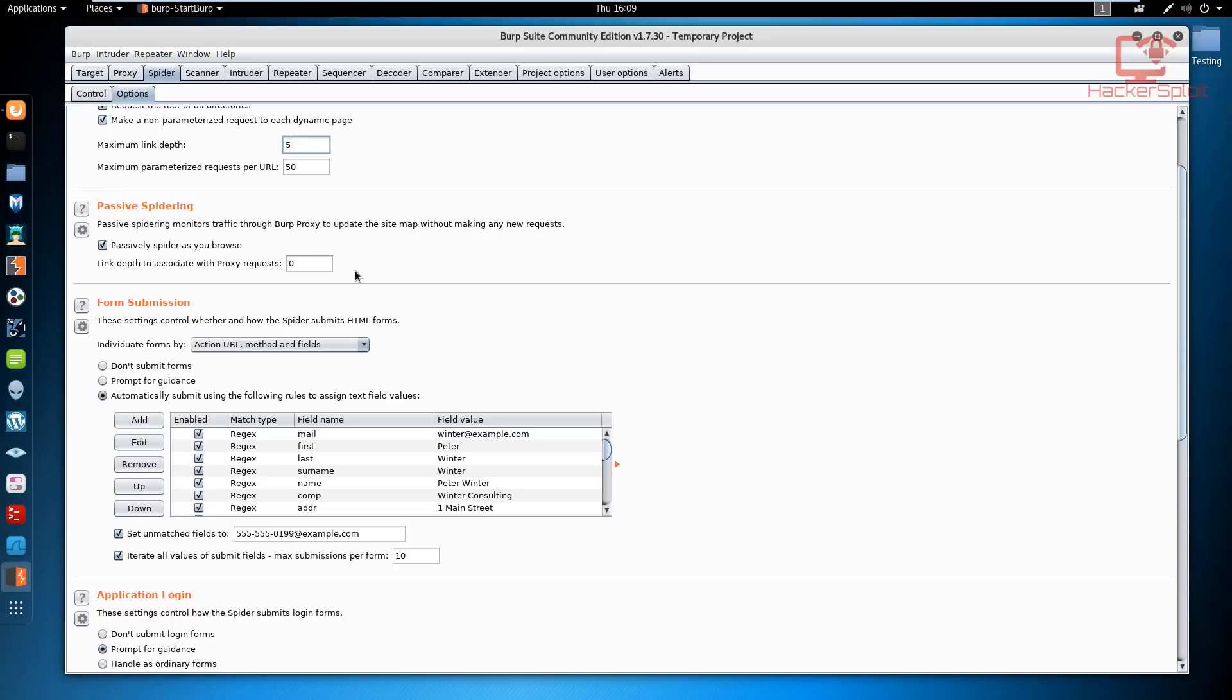I would recommend keeping it at zero to two. Again, you do not want a very deep link depth in the sense that you're also going to be performing your own requests and you'll be doing many other things. You could be looking at the decoder or focusing on the target and you don't want it to slow down the web application.